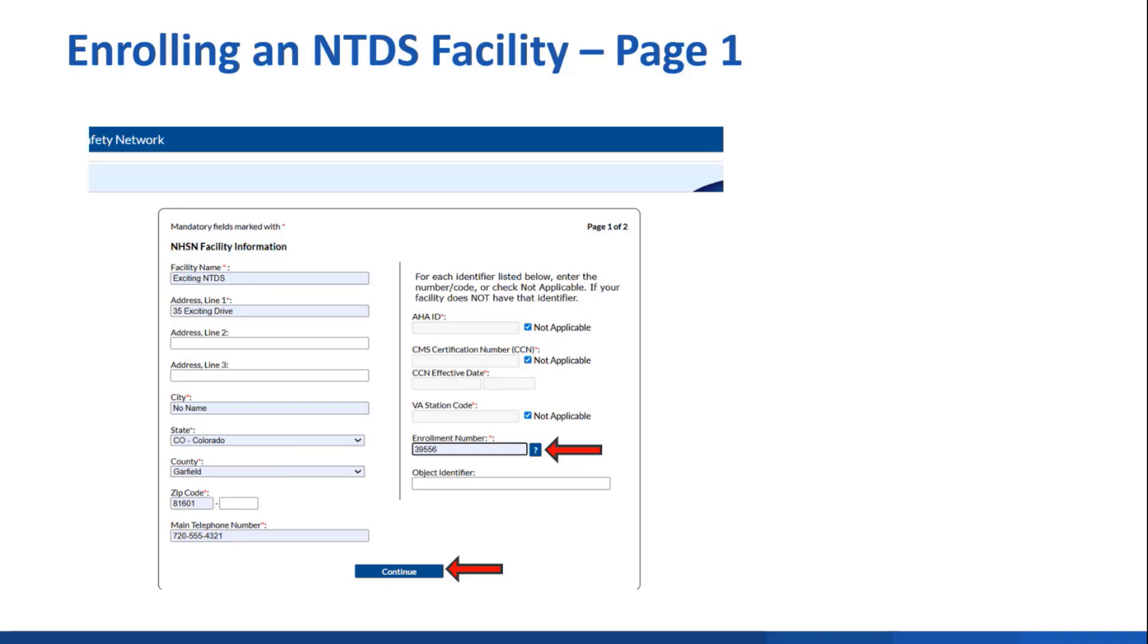The VA station code will also be N/A and you'll be given an enrollment number by user support. While a brand new user who submitted a SAMS registration form will be emailed an enrollment number and that'll be entered here, as an established user, like an LDO for instance, they'll need to request an enrollment number from ServiceNow. You don't need to provide an object identifier. Once you've completed the info, you'll just click continue.